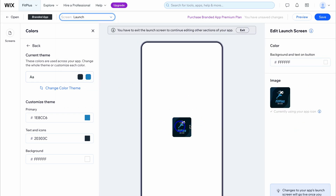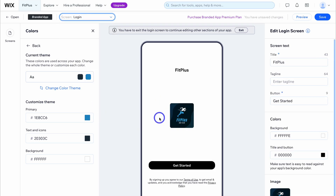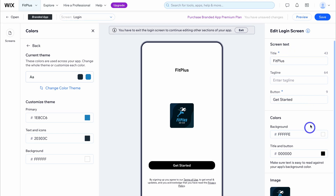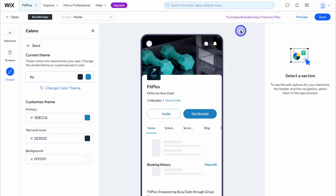The launch screen is what someone sees when they open the app — you don't need to make many changes here. However, if we navigate back up to screen and come down to login, you may want to make changes to your login screen. This is what your users will see when they want to create an account and log in. You can play around with the screen text as well as colors, then click save and close.